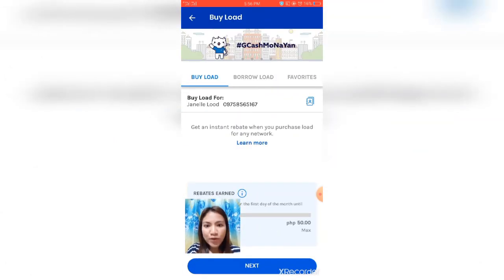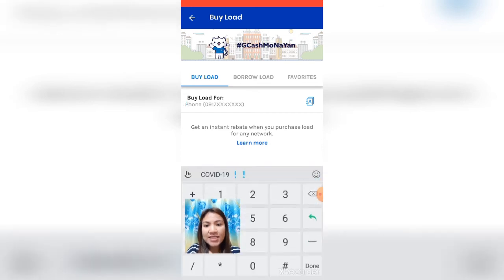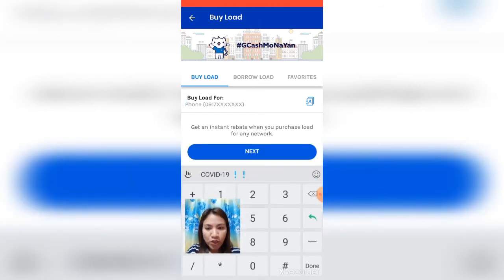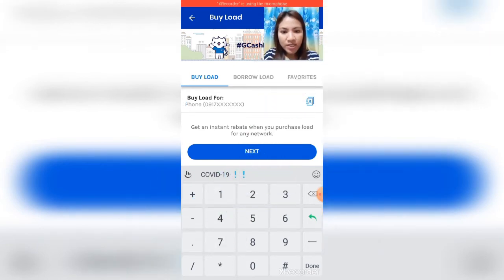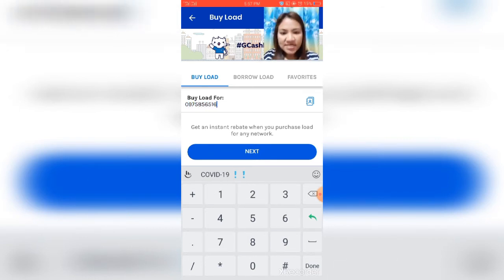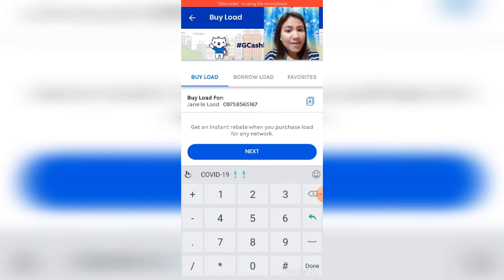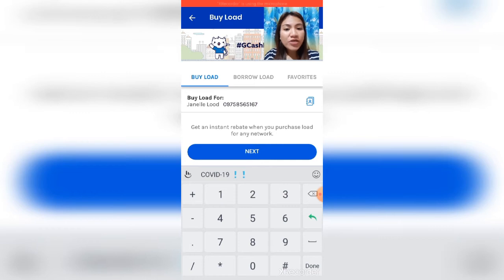After clicking Buy Load, you will see the 'Buy Load For' field. Enter the number you want to load. For example, the number we are loading is 0-9-7-5-8-5-6-5-1-6-7 — that's the example number. After entering the number, click Next.